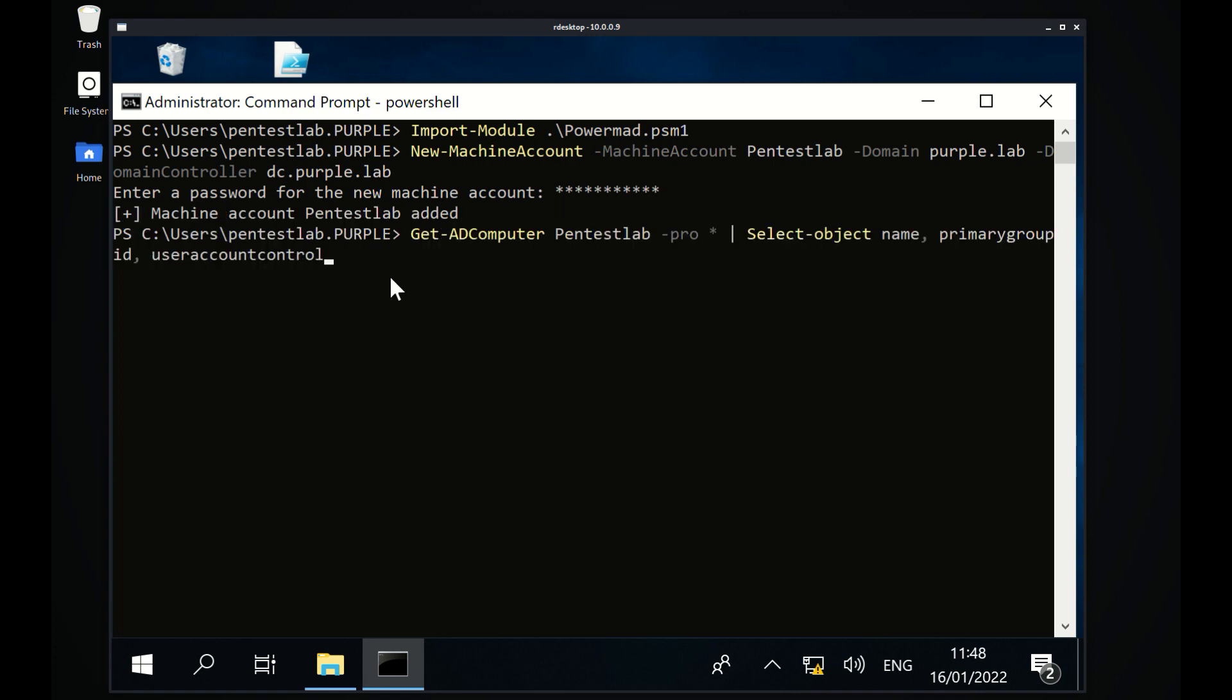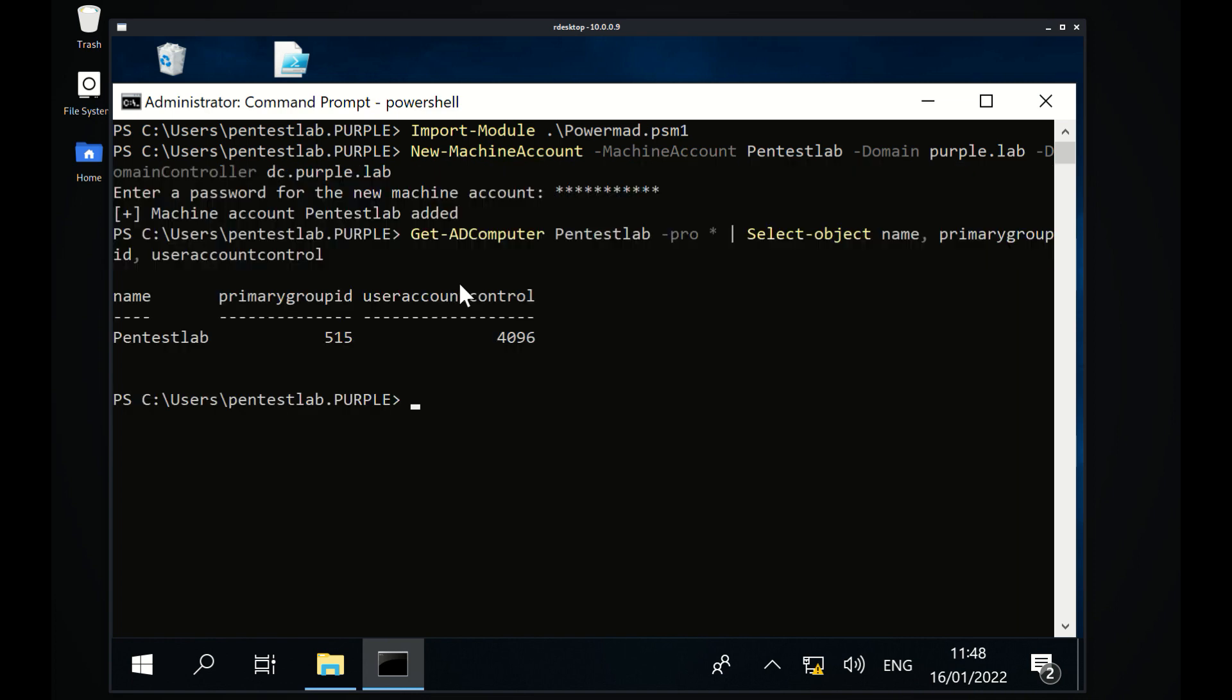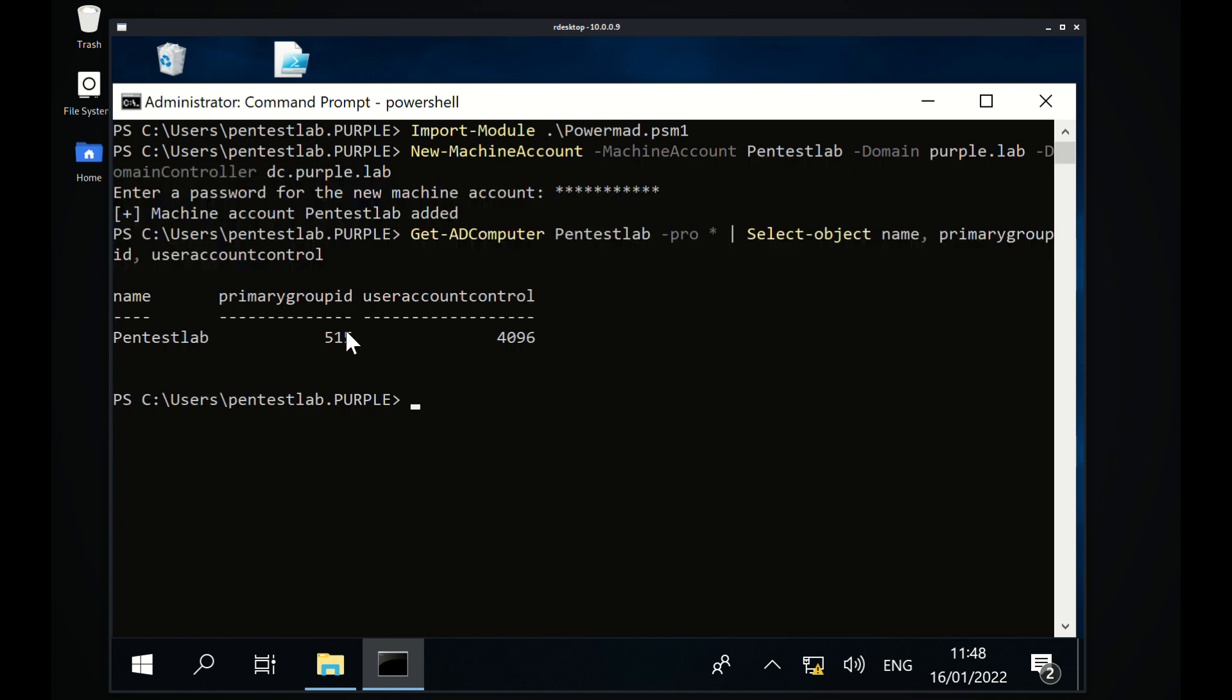The new computer will have a primary group ID of 515, which is the RID for domain computers and represents that this is a domain computer.